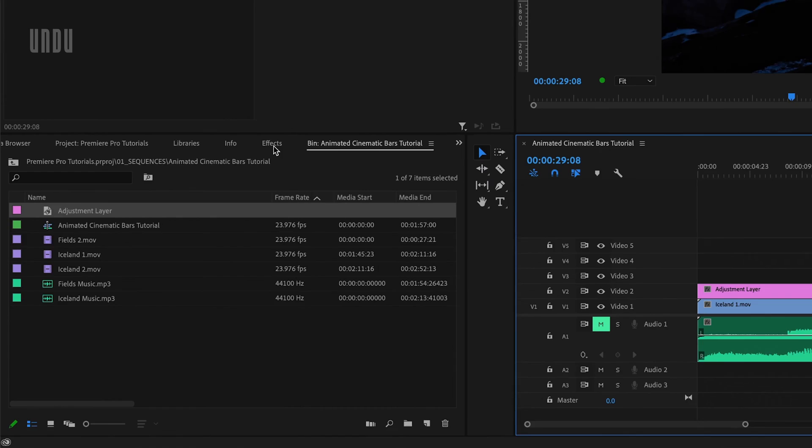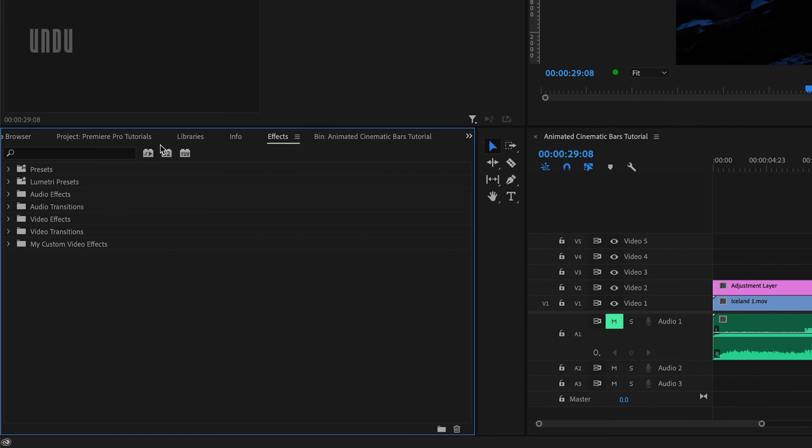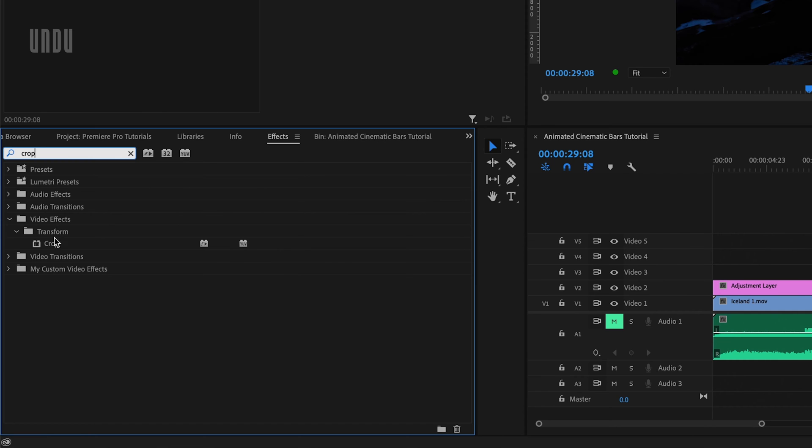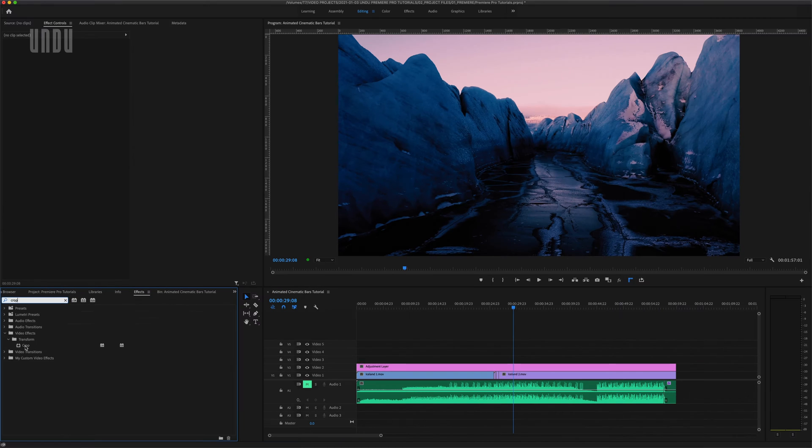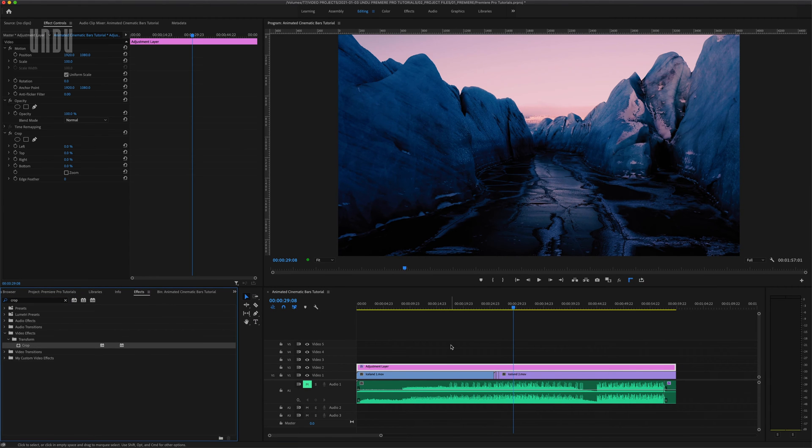Next we'll come over to the effects panel and search for crop which you'll find within video effects, transform, crop, and drag that effect onto our adjustment layer.